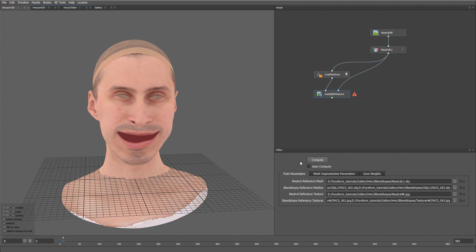and now if we turn on the Auto Compute option, the node will compute a dynamic texture for us. So, let's go to the 2D viewport.